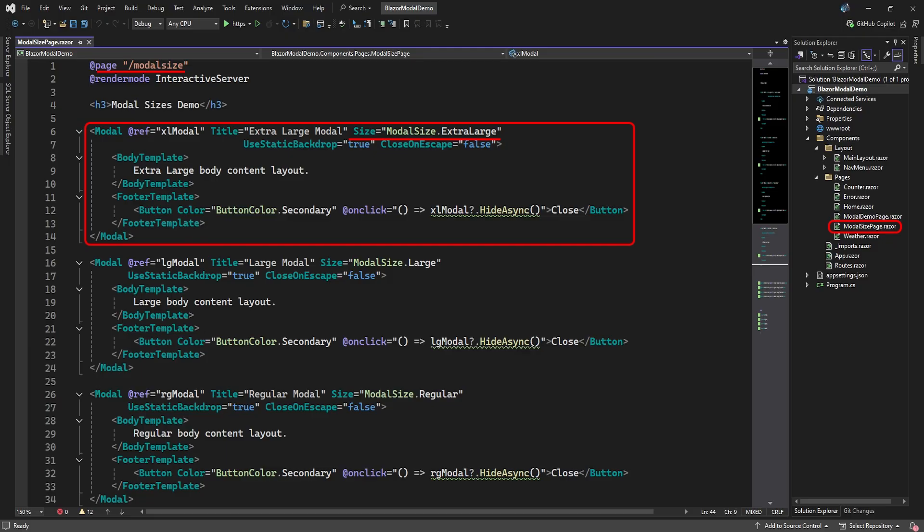The modal has four predefined sizes: Extra-large, large, regular, and small. To demonstrate these sizes, we've added another page called Modal Size Page, and added four modal elements to it. Each modal element will refer to its own modal variable in code, and will have a button in its footer template to close the modal. We've added the Size attribute to each modal, and set it to one of the modal size enumerated values.